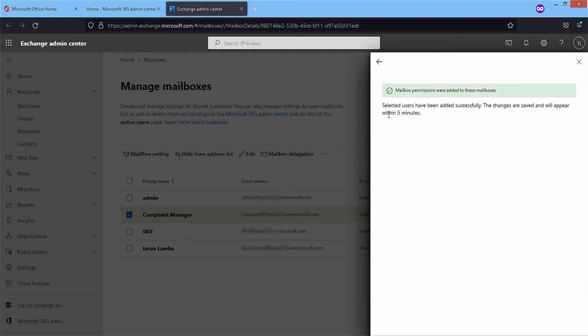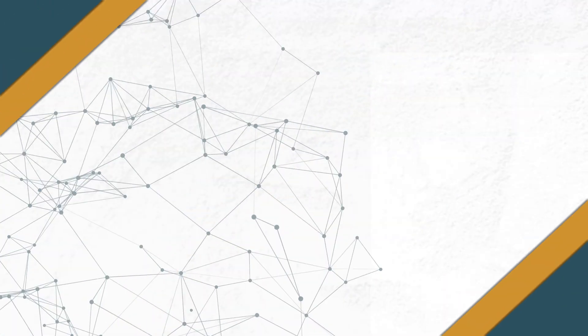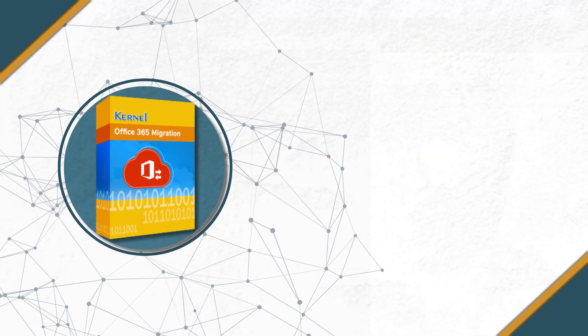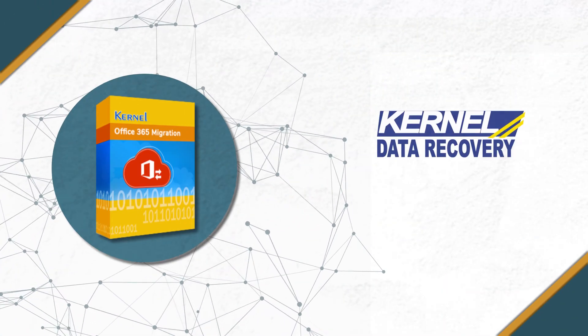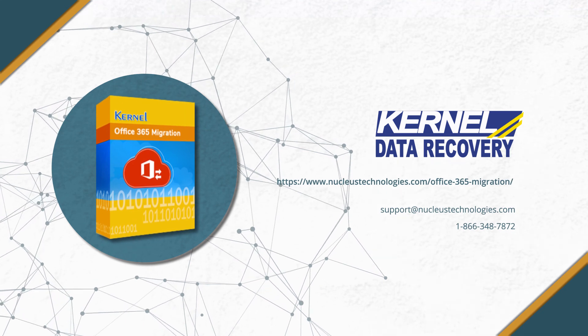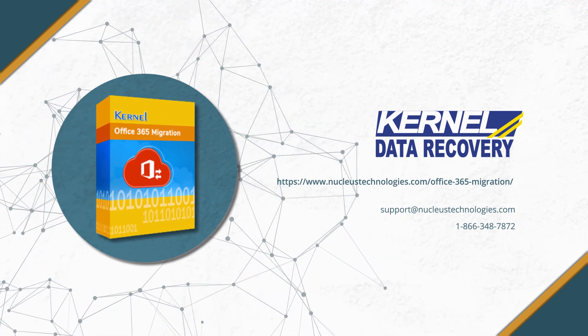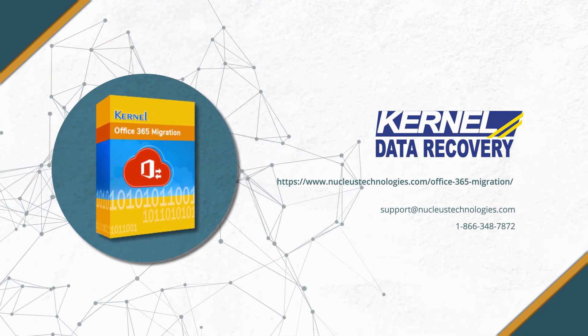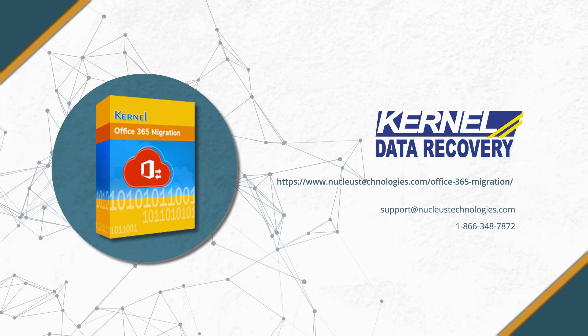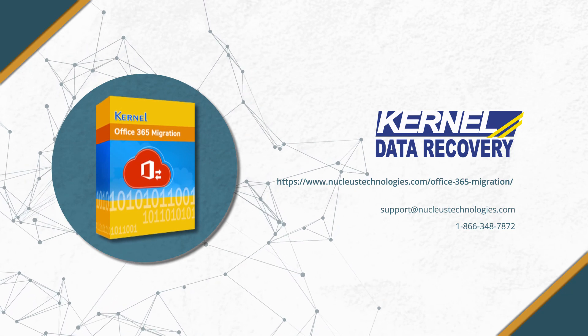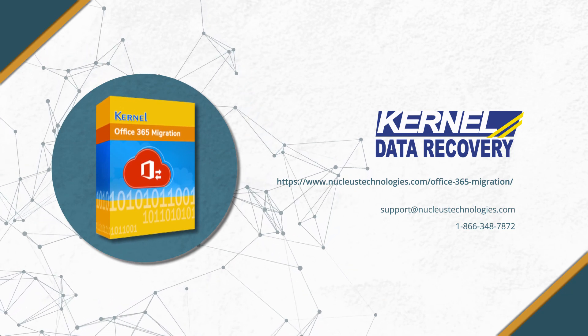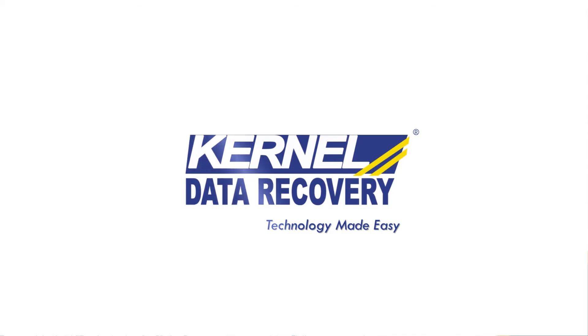Thanks for watching our video. I would also suggest you use Kernel Office 365 migration software when migrating important mailboxes to another account. Visit the website and check the various features of the tool.